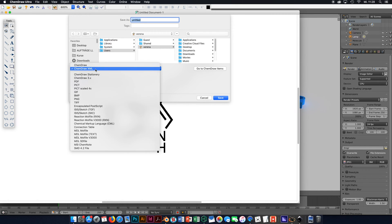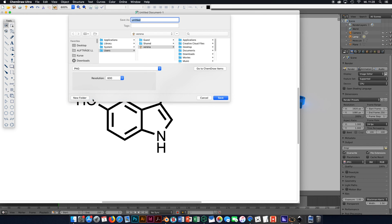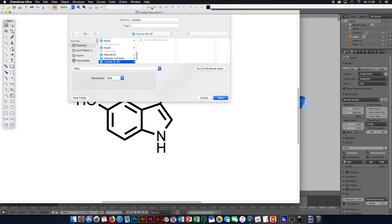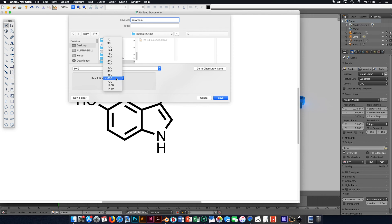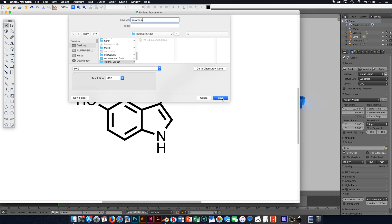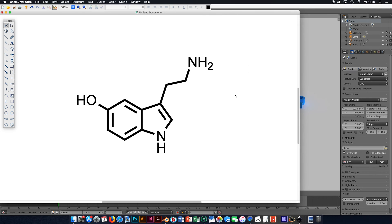We are going to save it as an image file. Navigate to the place where you would like to save it. Make sure to set the resolution to a reasonably high value, because we are later going to convert the pixel image into a vector image in Inkscape. I would recommend something from 300 tpi up to 600 tpi — I'm going to keep it at 600 tpi — then save and click okay.